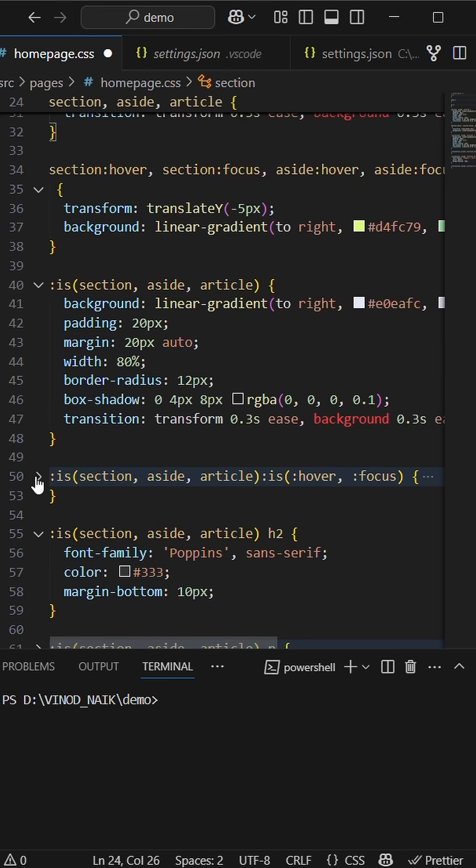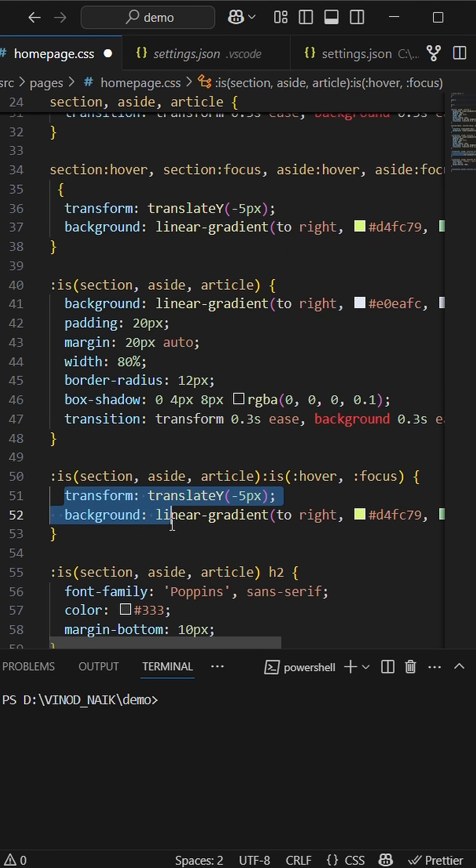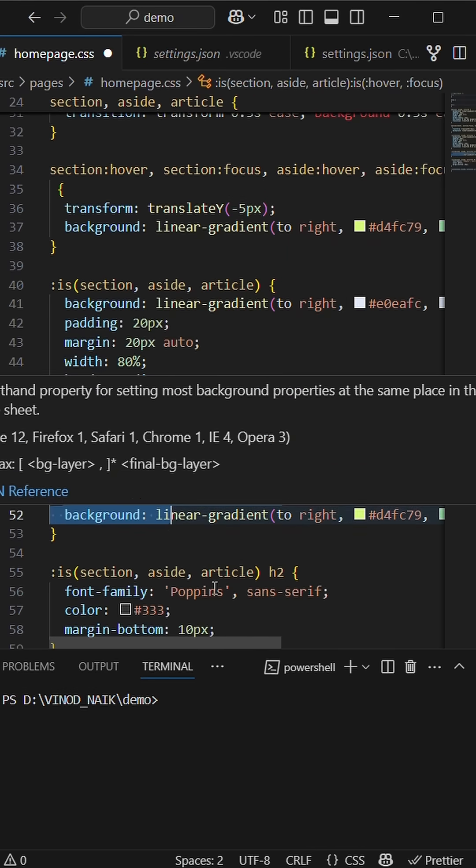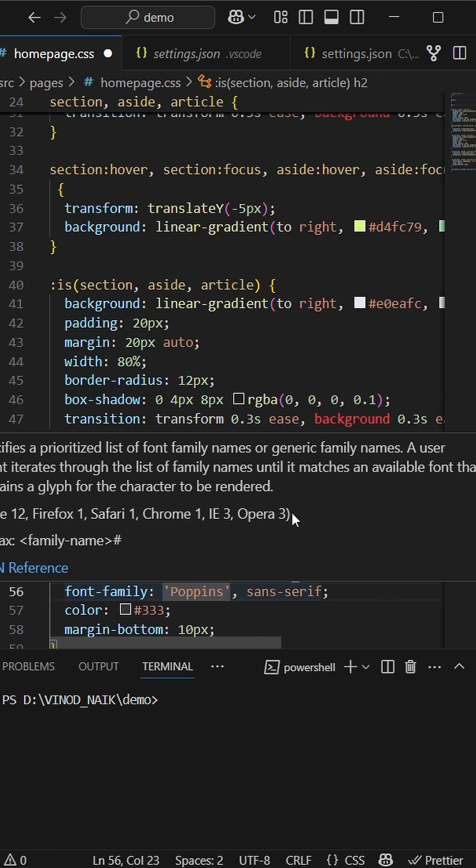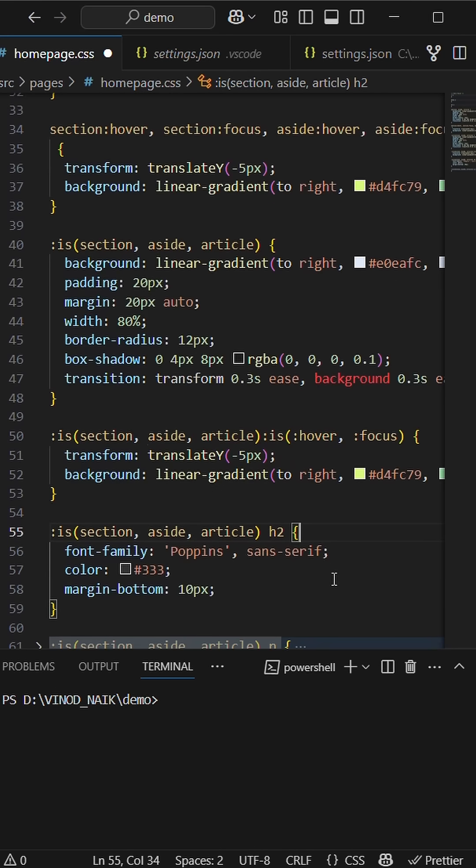So here with :is, section, aside, and article, I'm adding hover and focus. That will have the combination of both, all three CSS selectors.